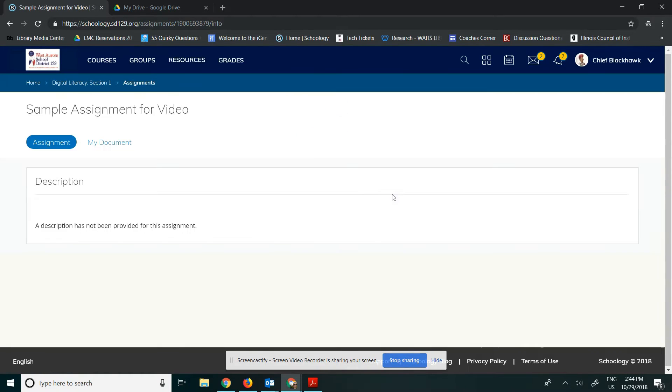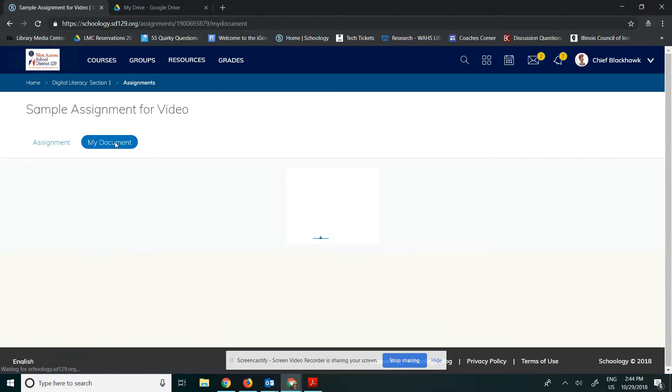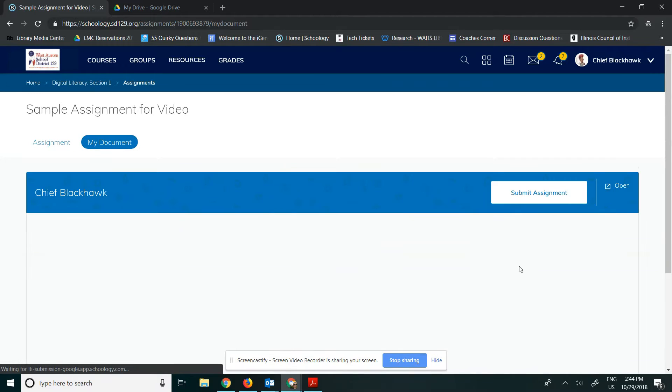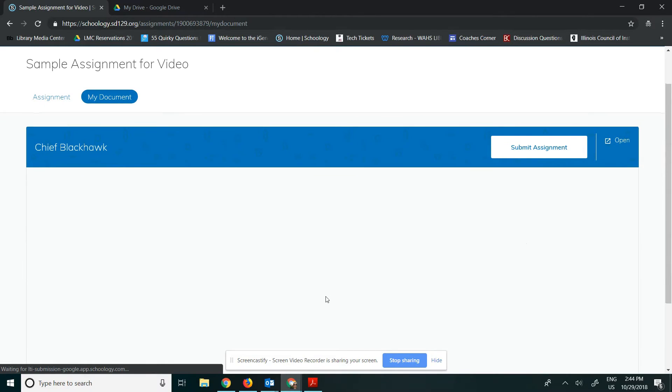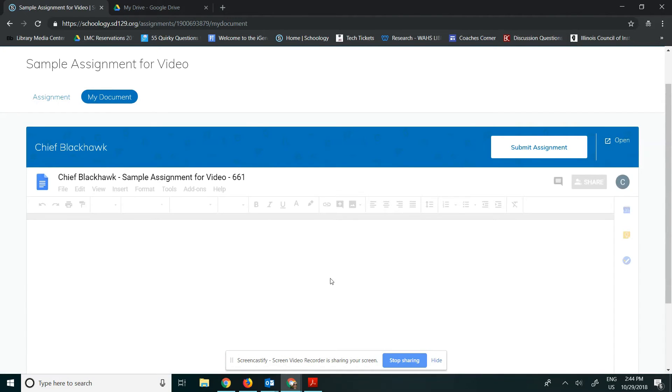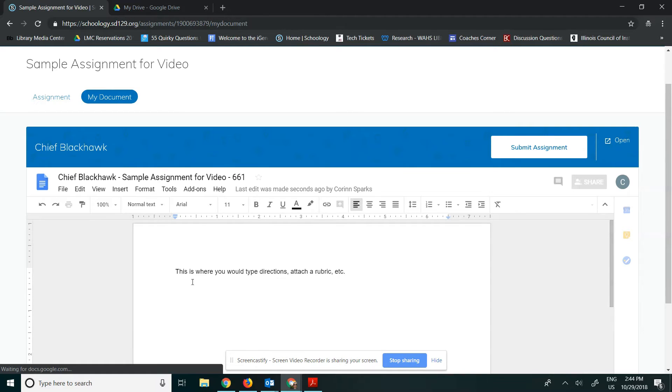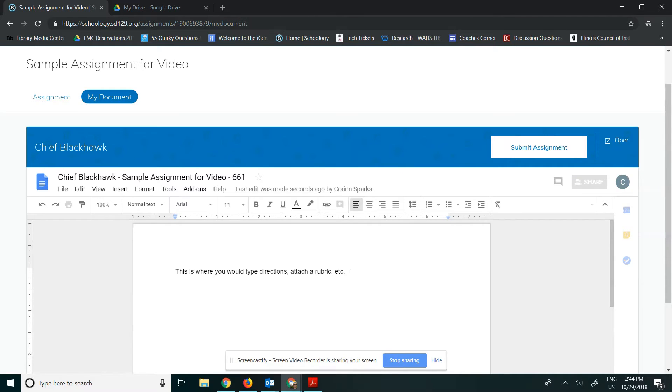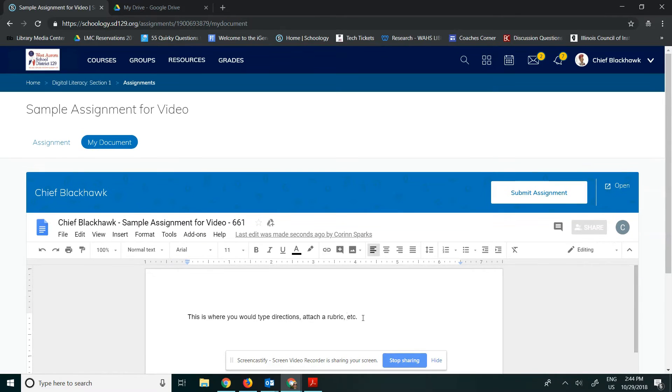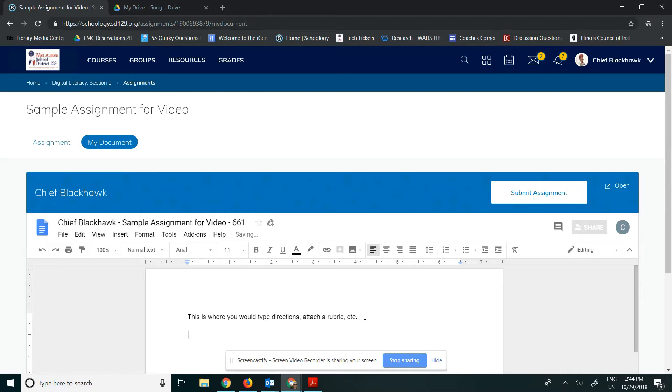And then when I click over to my document, it will open the document that the instructor attached to this assignment. So I just attached a mostly blank document that says this is where you would type directions attached to rubric, etc. So when Chief Blackhawk begins typing,